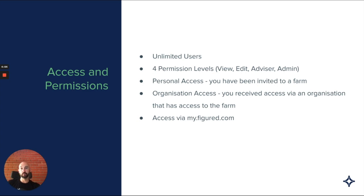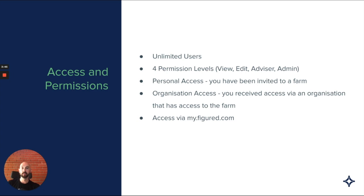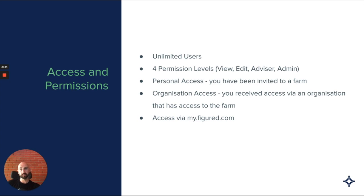There's four permission levels in Figured, basically being view, edit, advisor and admin. View obviously is read only. Edit has the ability to enter transactional information, enter planning information, but not change any settings, which is quite important. Advisor has the ability to run some valuations, change some settings, usually perform the tasks that an accountant or an advisor will do as part of end of financial year processing and setup. Admin has full access to the farm, including billing and settings changes.